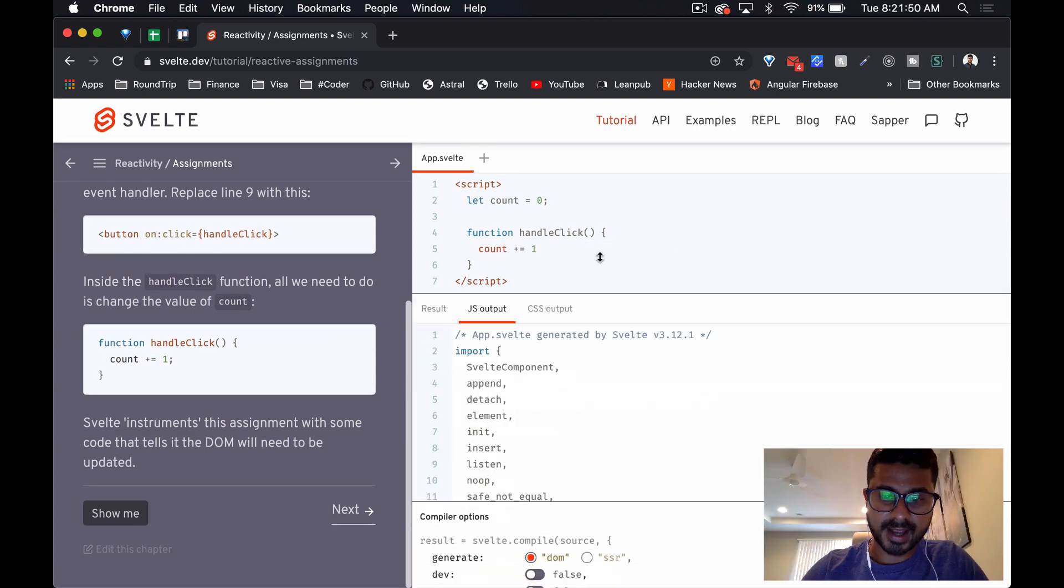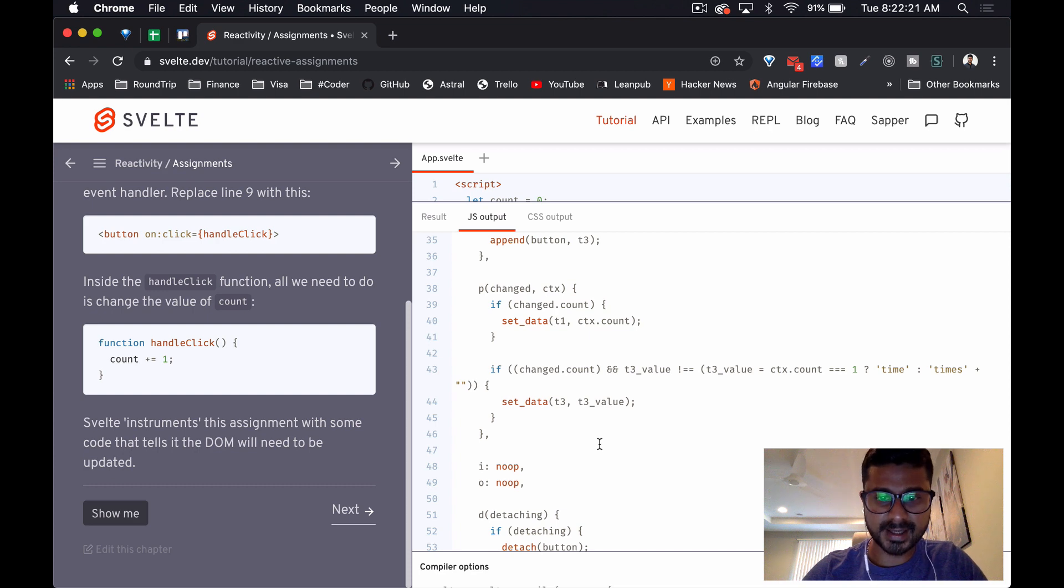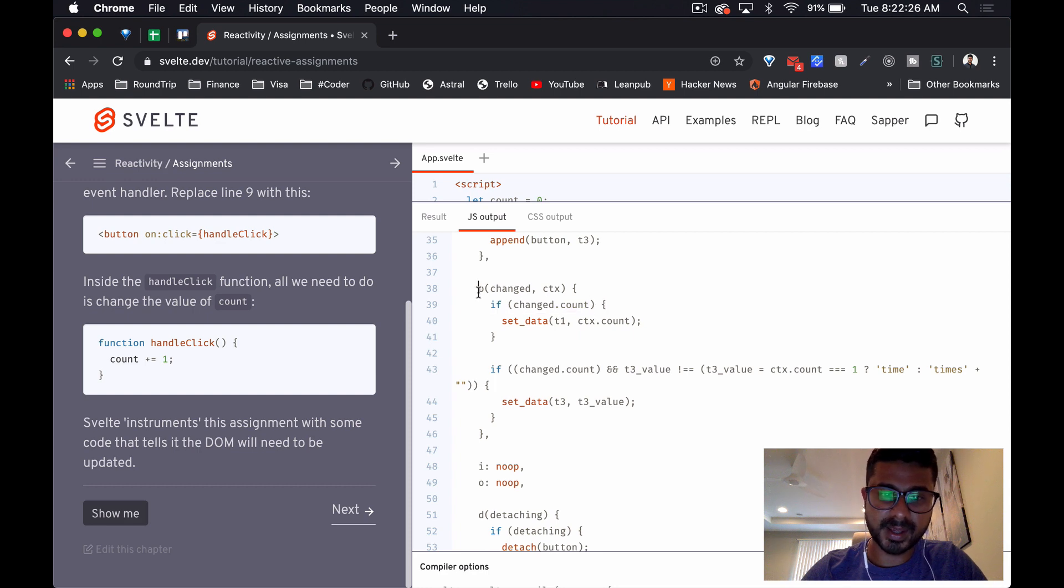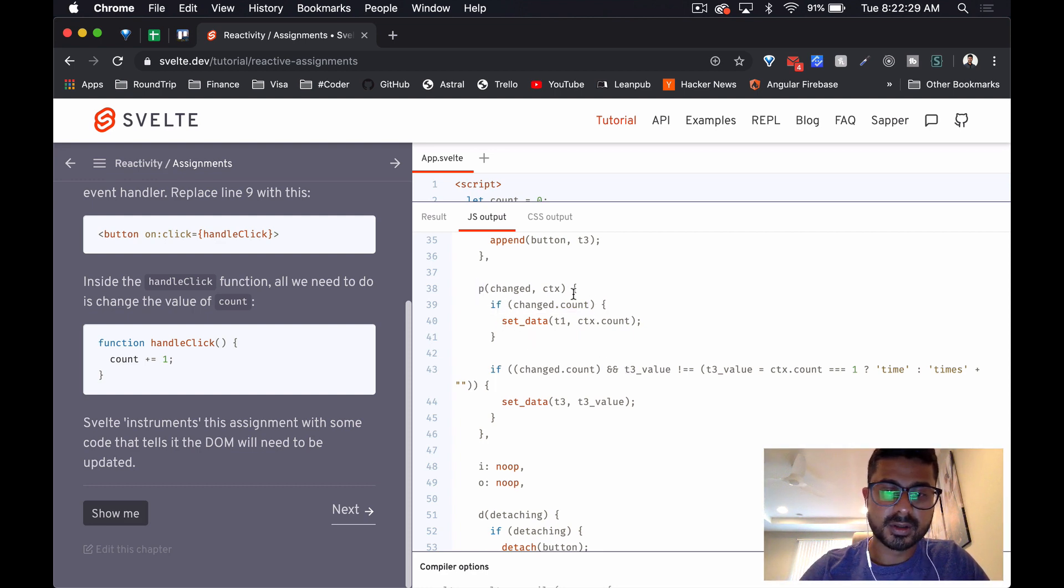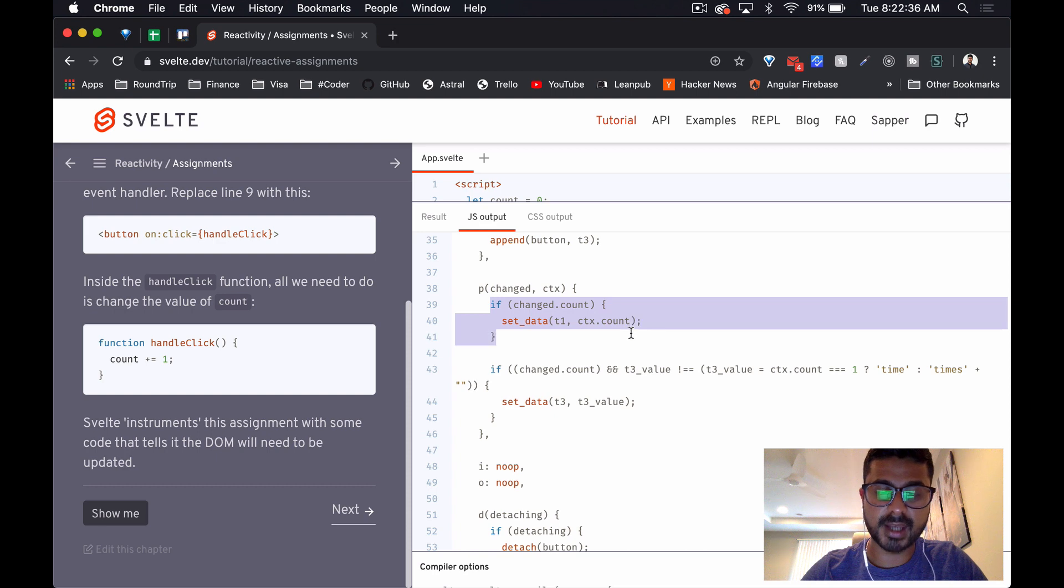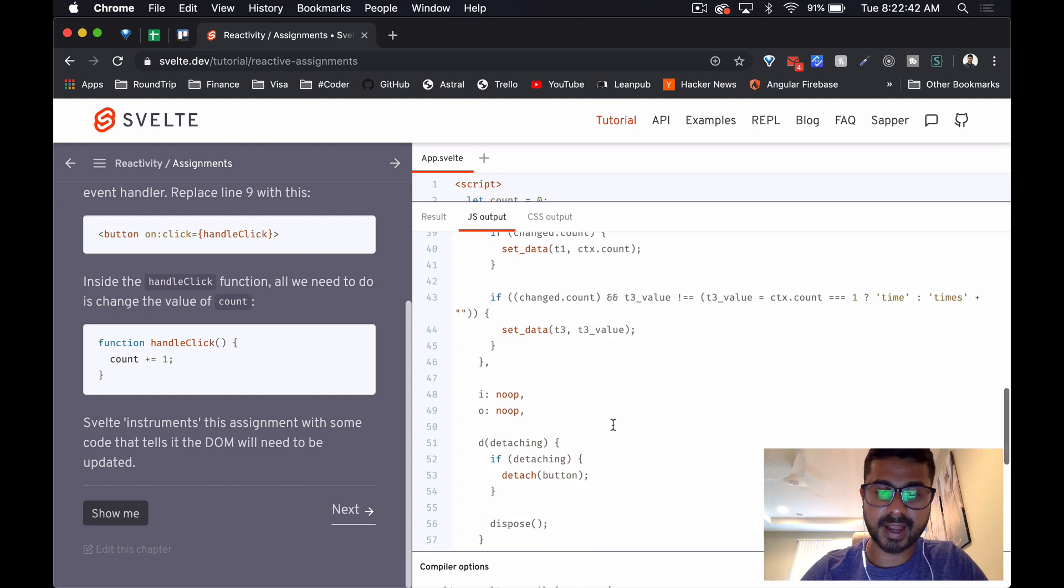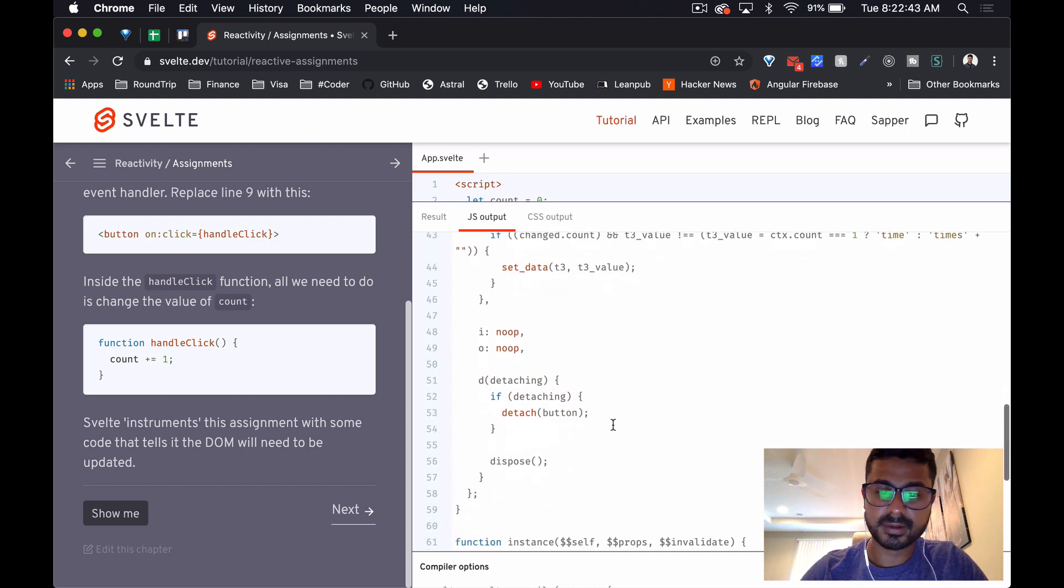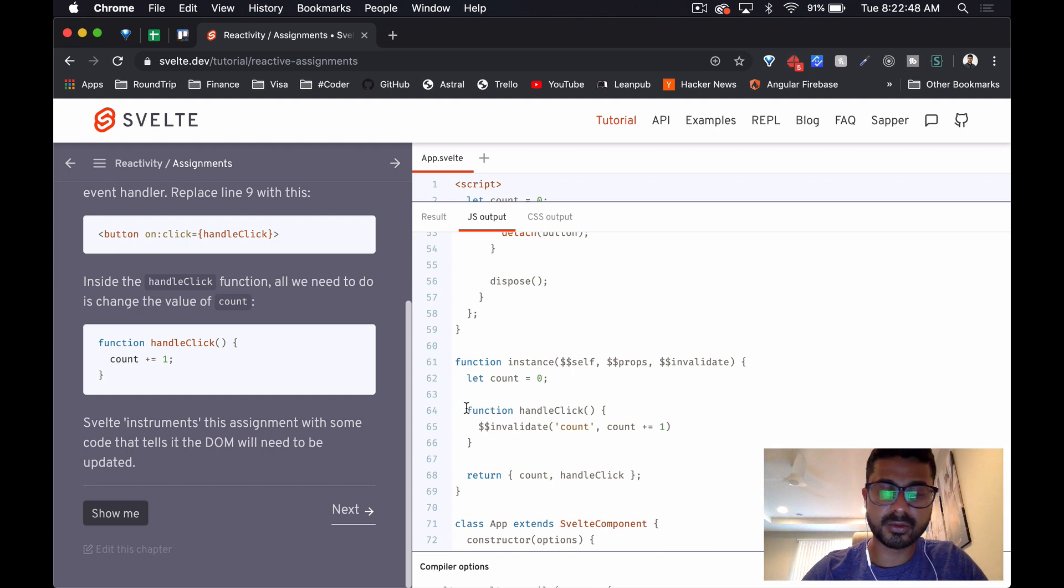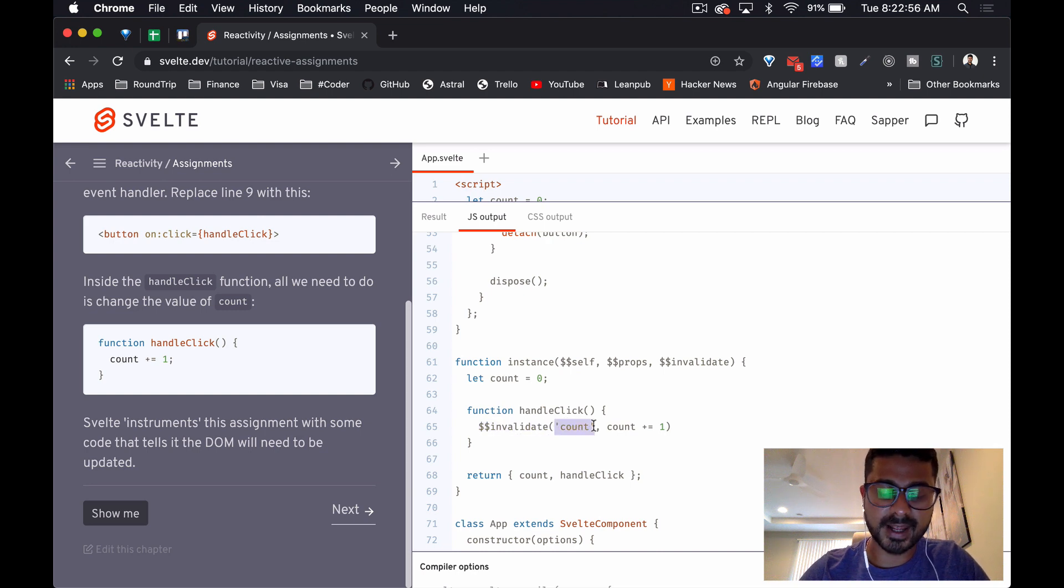When we look at the JS output, it is slightly minified output, but we can see here if change.count - so this P method is getting called with the changed attributes and the context. If we're finding that count has changed, there's a set data method that gets called and it updates the new value of count. Over here, this is what it's compiled our handle click method into - it's got this invalidate method and it's invalidating the variable name, which is count.